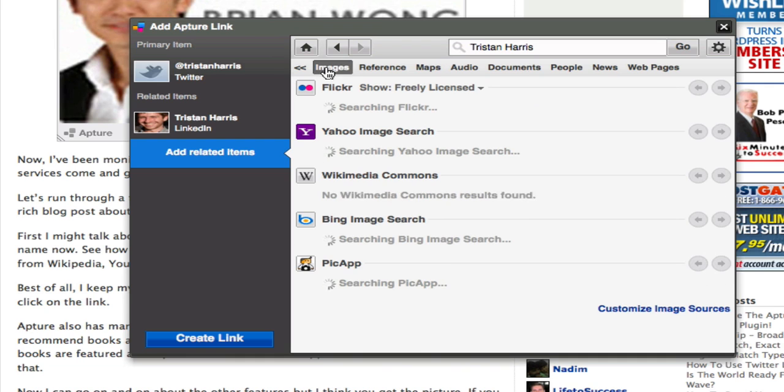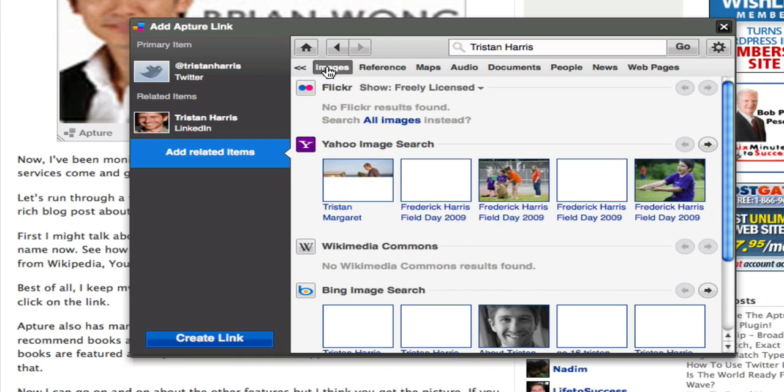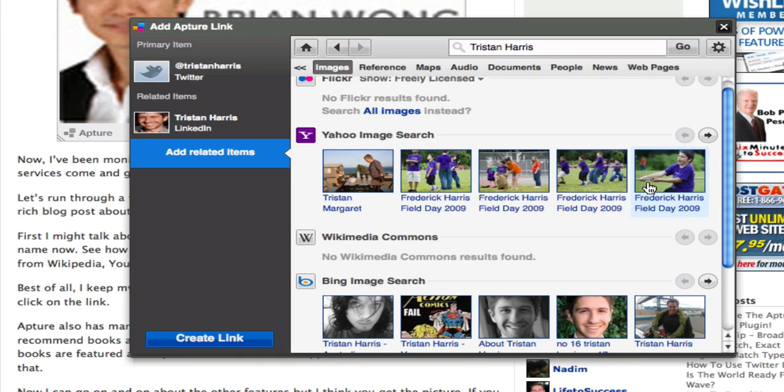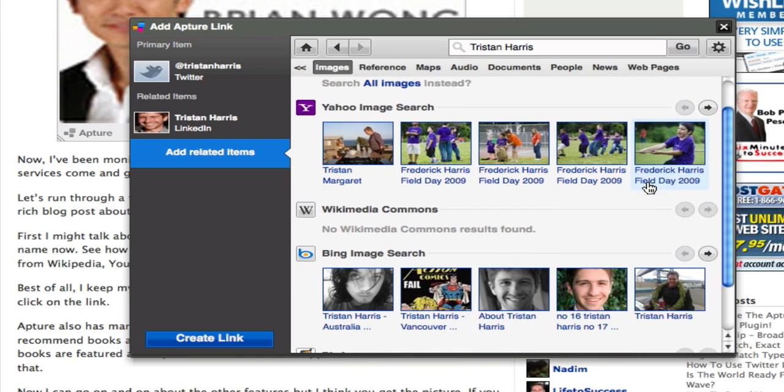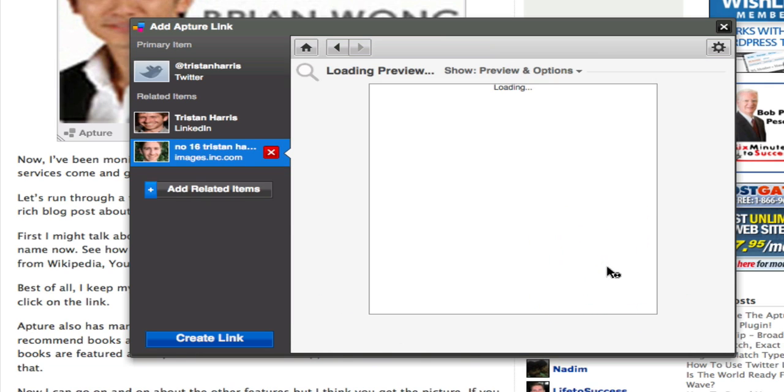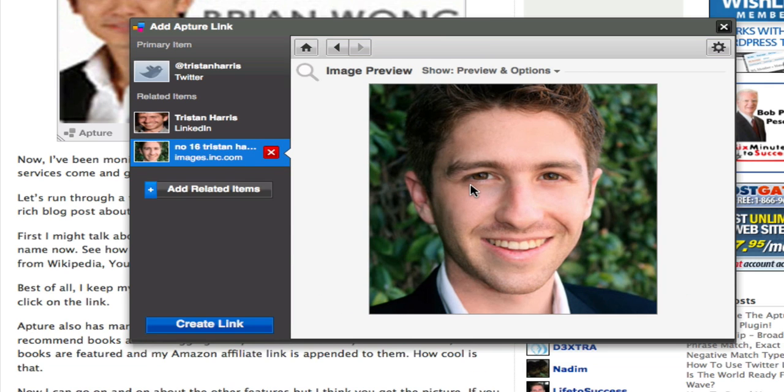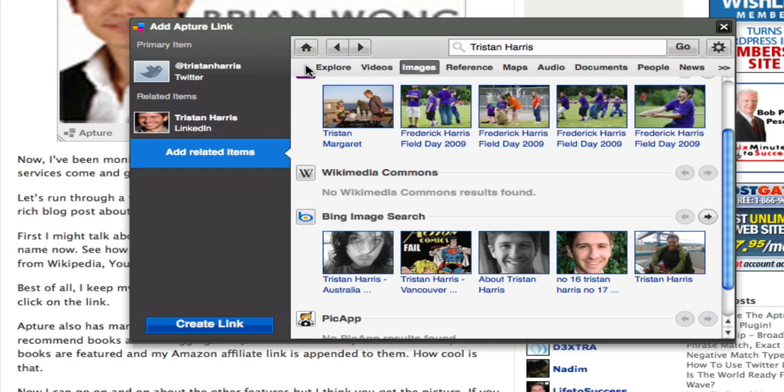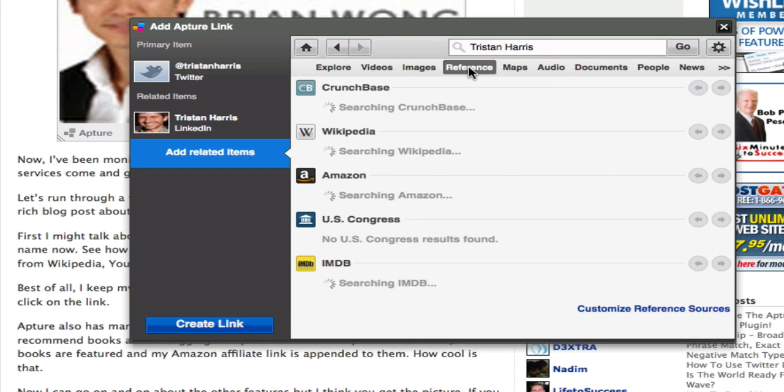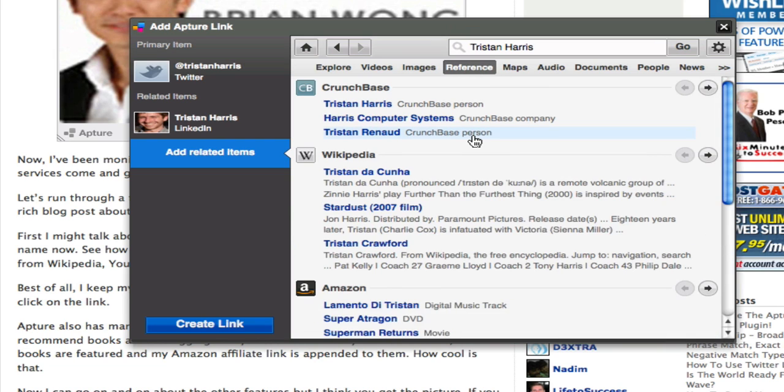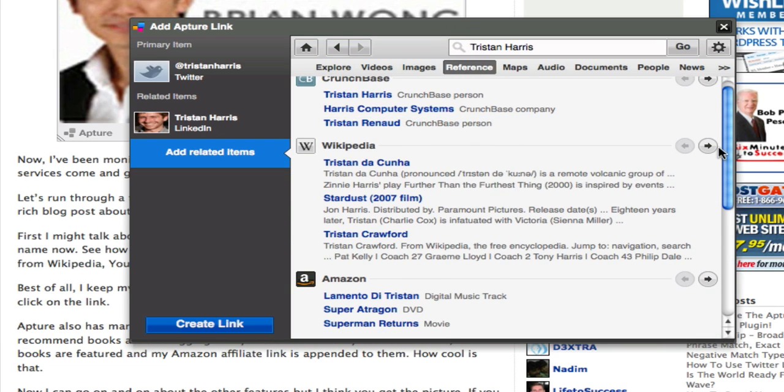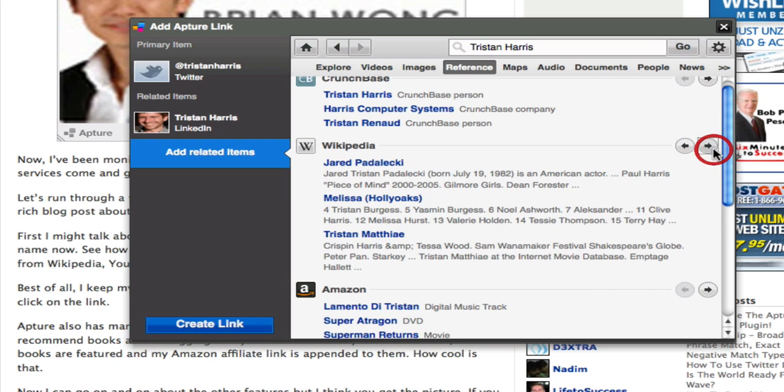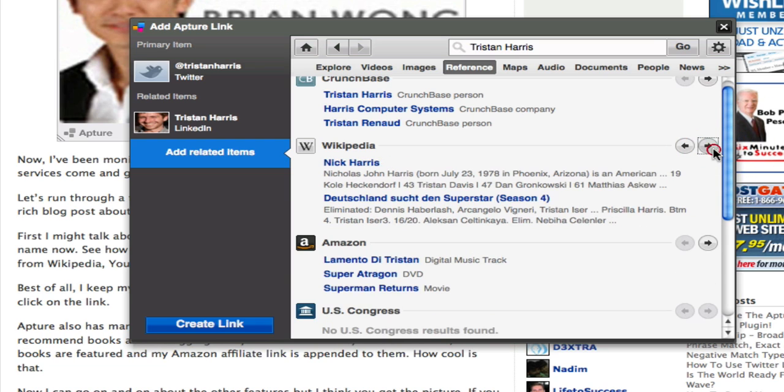We'll do a Flickr search and here we go, that's him. So I can click that and that will be added to the list as well. I think you get the idea. I can basically find information about this person from many, many, many sources.